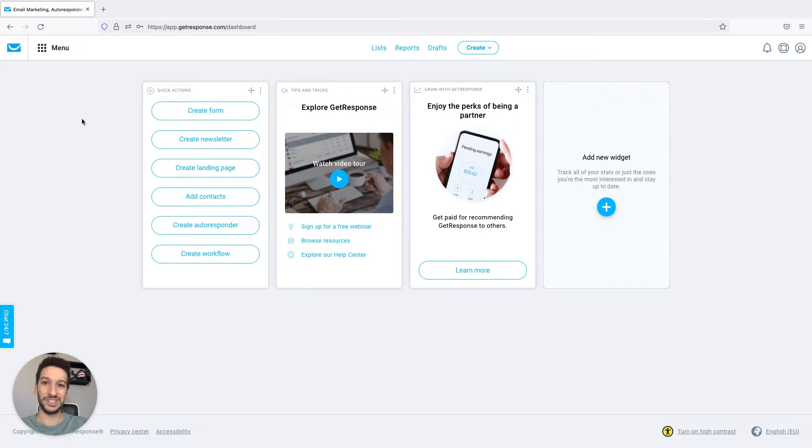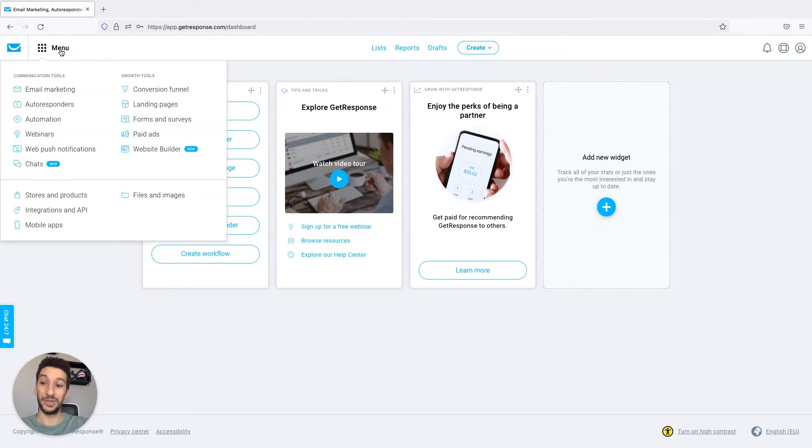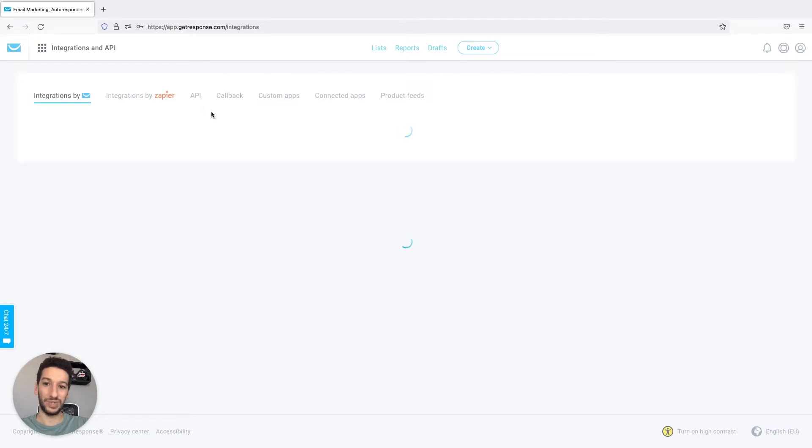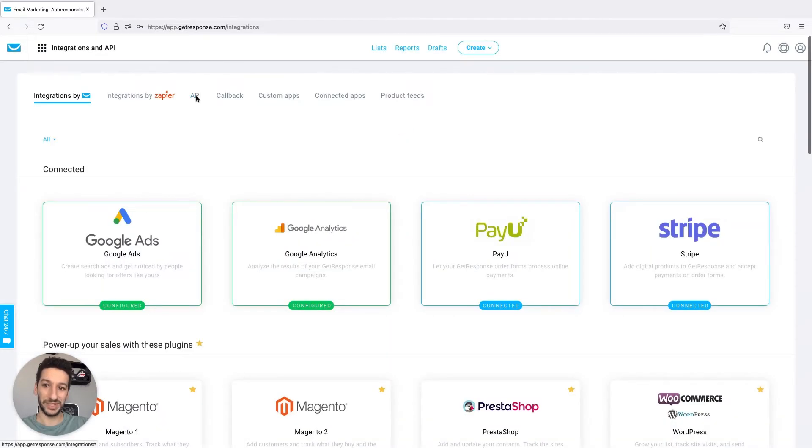To get started let's go to menu on top left, integrations and API, and we will click on the API tab right here.